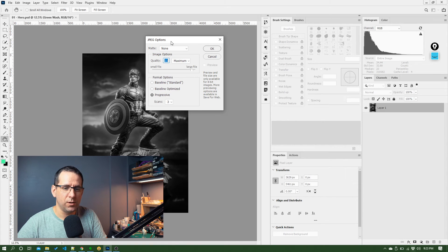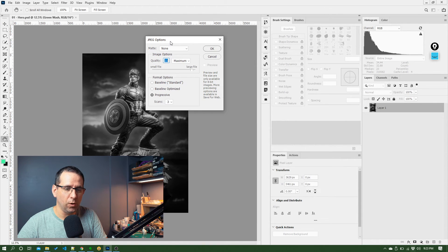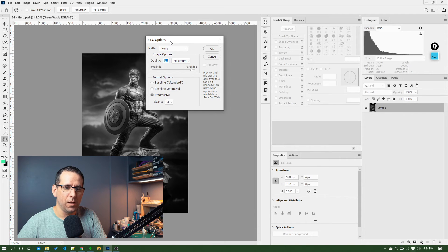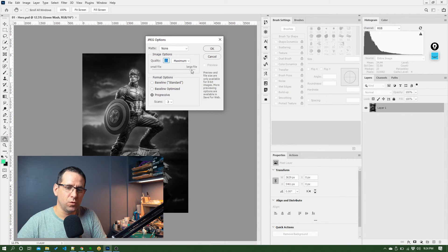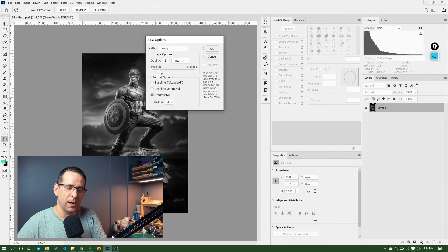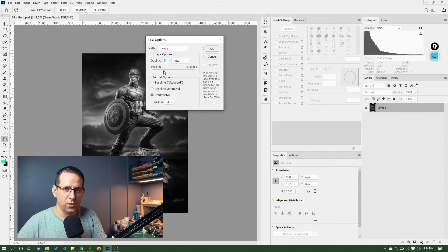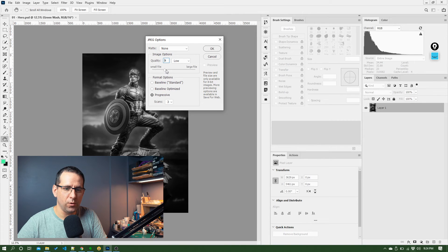So JPEG is an algorithm that can make image files really, really small. But the more you kind of dial down this setting here, the worse the image is going to look. Photos tend to hold up pretty well. So you can do this quiet, you know, a five or six wouldn't look too bad on a photo.